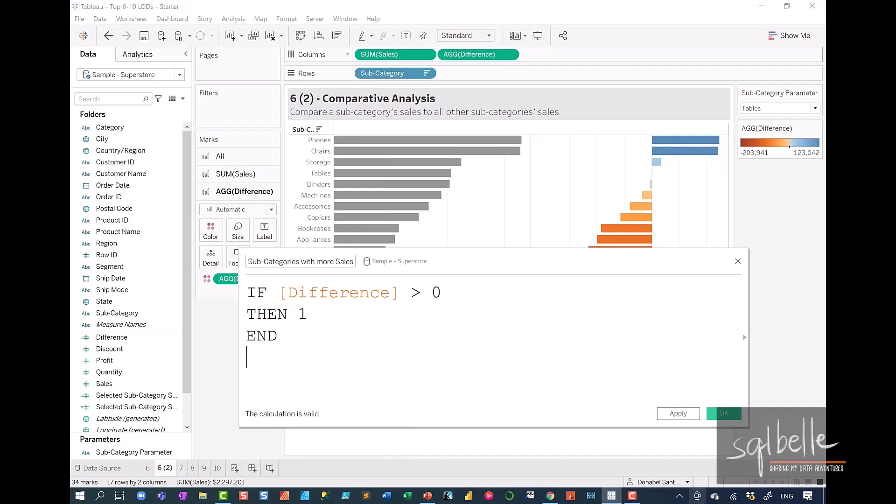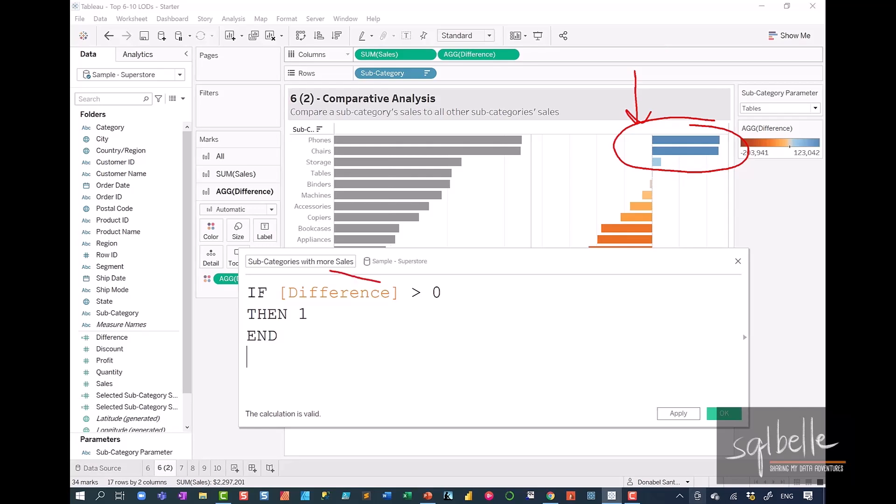Now, what will happen here is it will output one for each of the bars that are positive. Now, what we also want to do is we want to sum all of those ones. And because difference is already an aggregation,